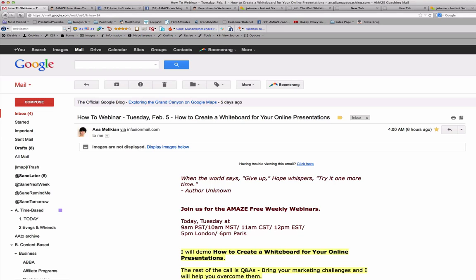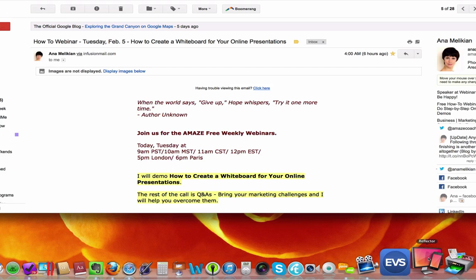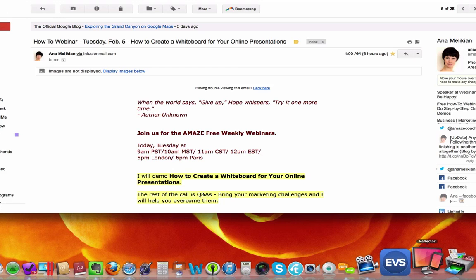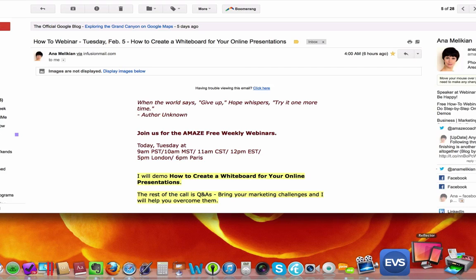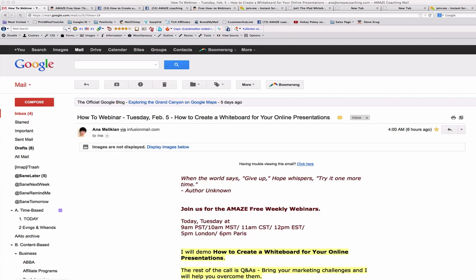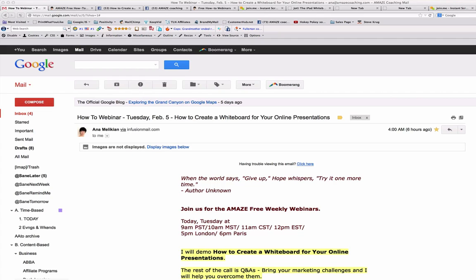Then the other thing that we need is this small app called Reflector that I'm going to start here. This is the app that is the secret because what this app does, once we have our iPad and the computer in the same network, it allows us to show what we have in our iPad on our screen.